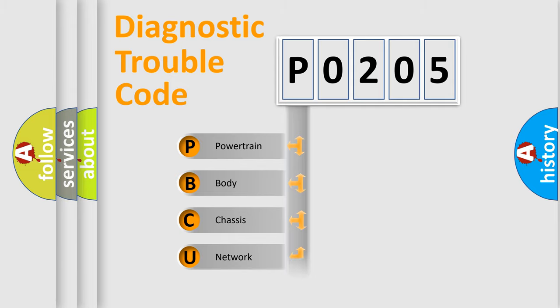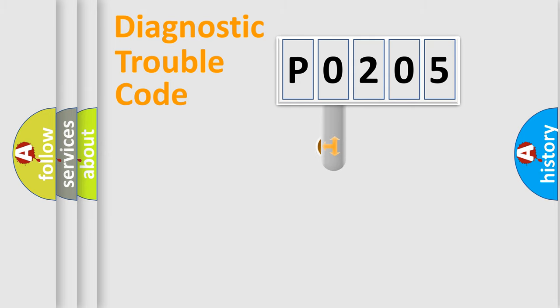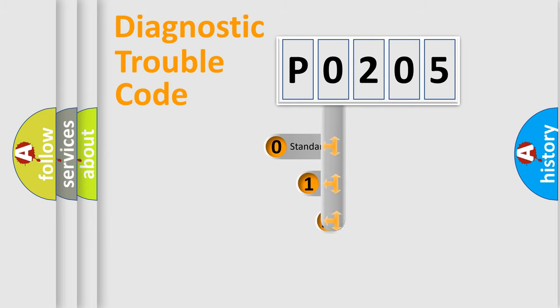Powertrain, Body, Chassis, Network. This distribution is defined in the first character code.